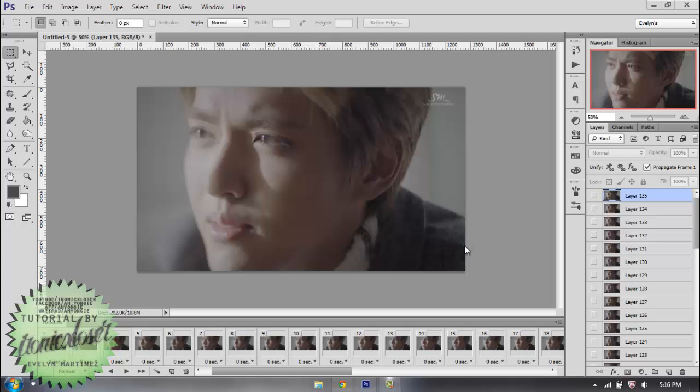Hey guys, it's me, Evelyn, here on Aronica Scissoring, and today I'm going to show you guys how to crop your GIF.